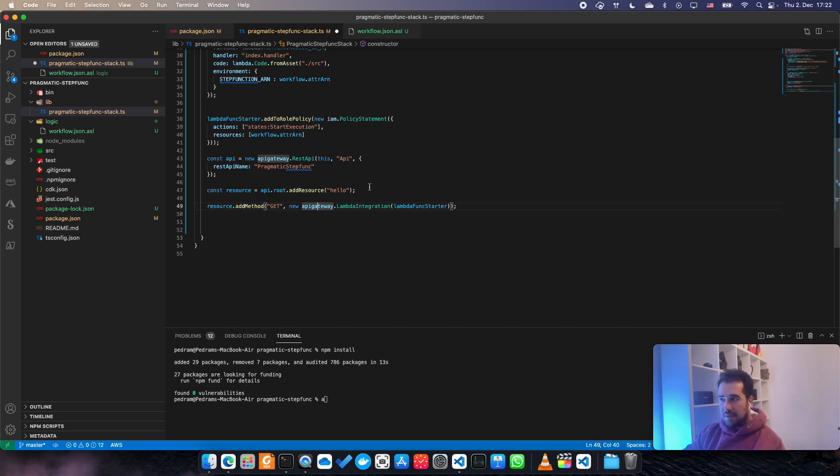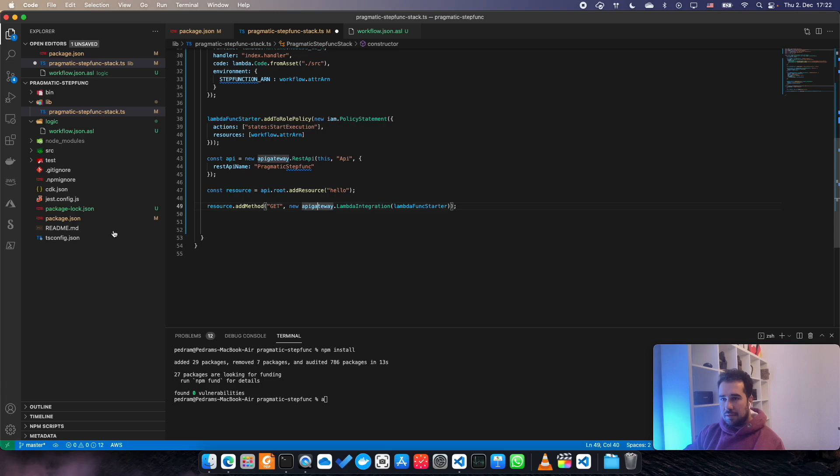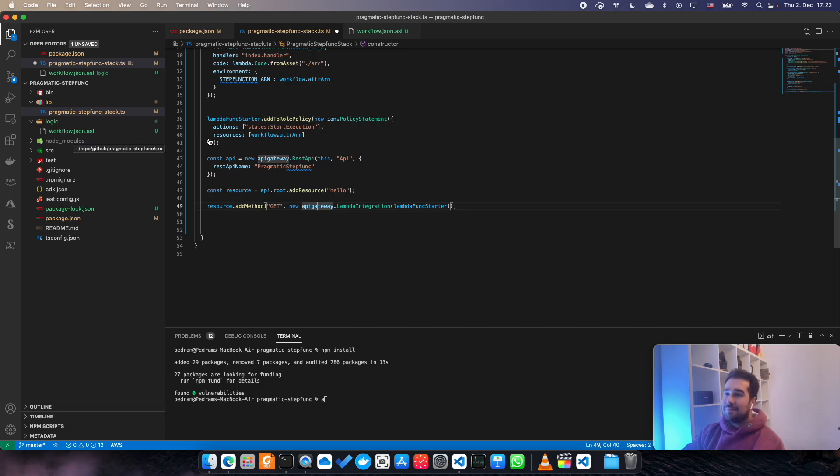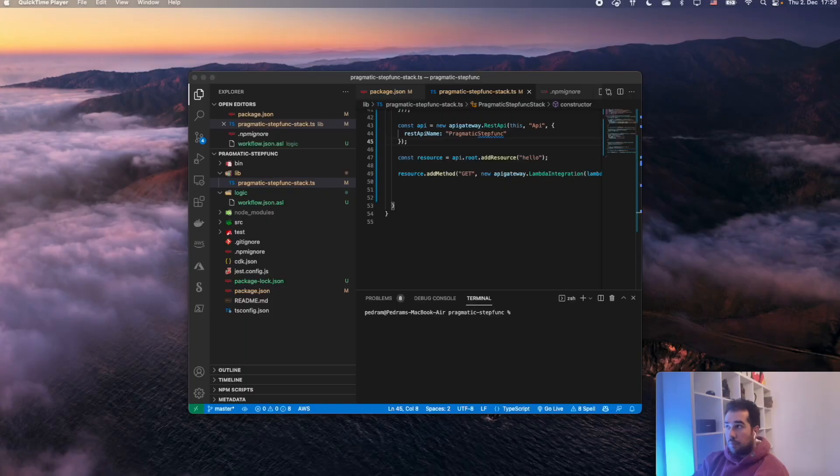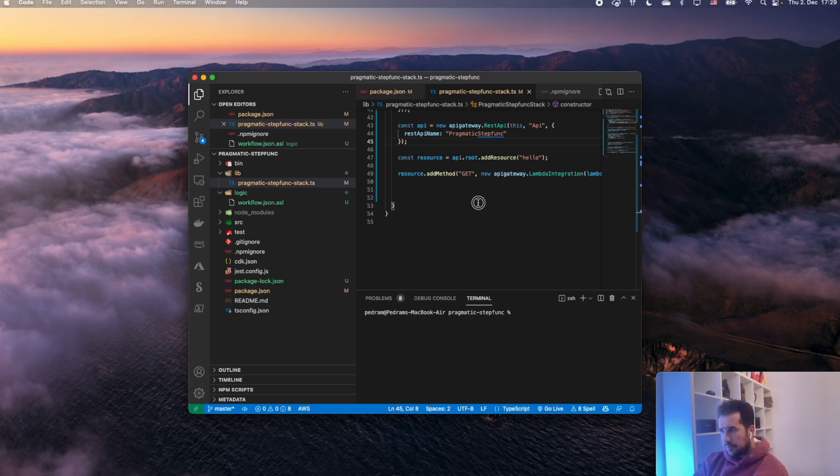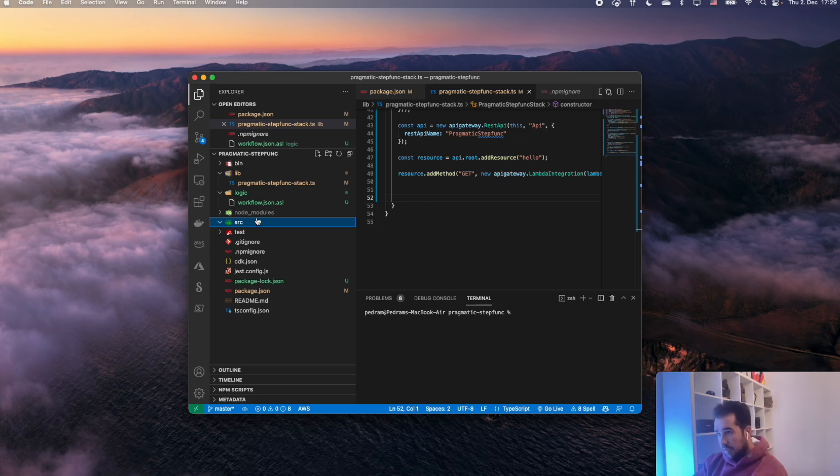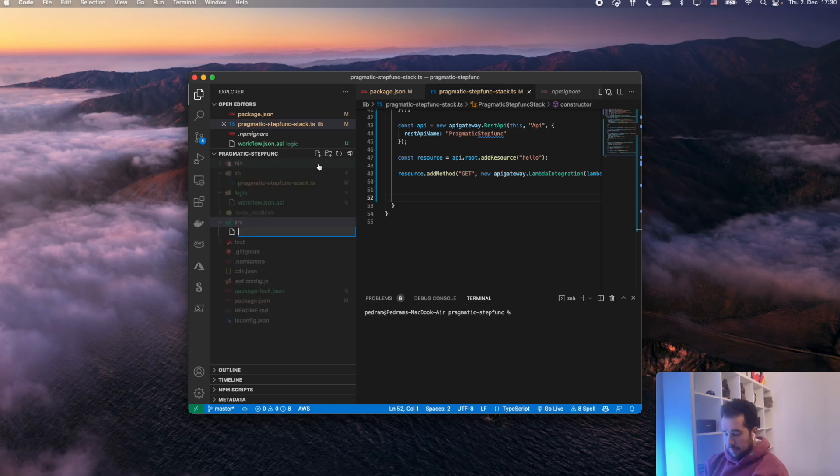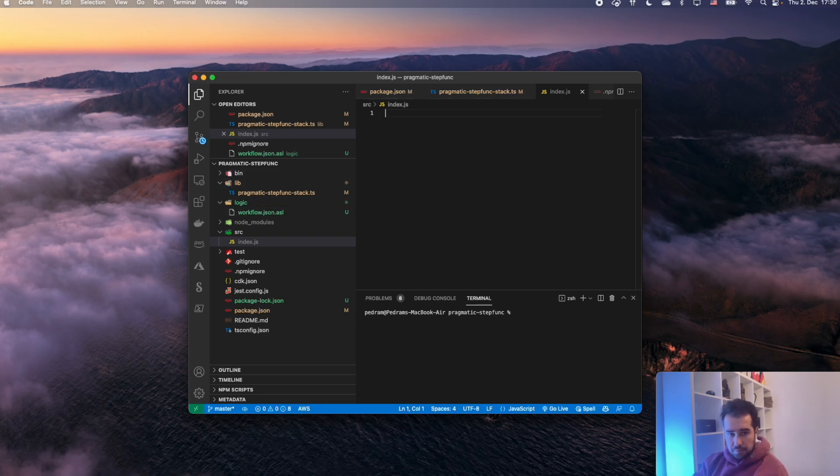Before we do it, we also need to declare our Lambda function. After declaring this we need to declare our Lambda function, so let me go and create the file here, index.js.